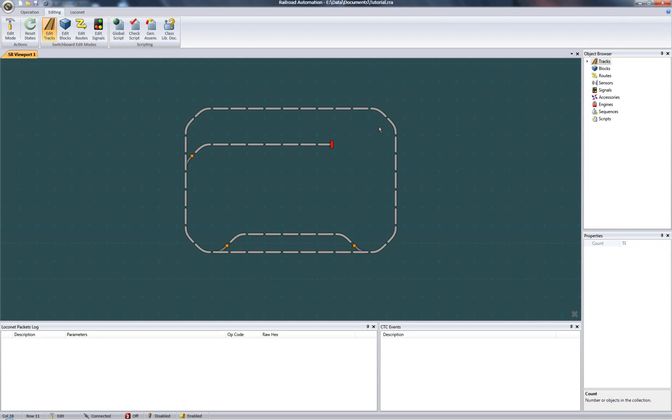A block, as defined by this application, simply represents a collection of tracks, usually adjacent to each other, that are electrically connected. Its use is to determine the occupancy of a rail section, especially when paired up with a sensor.